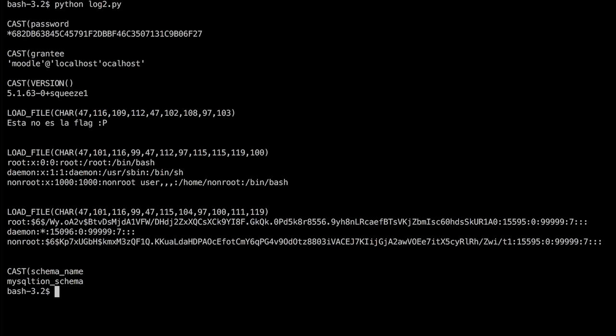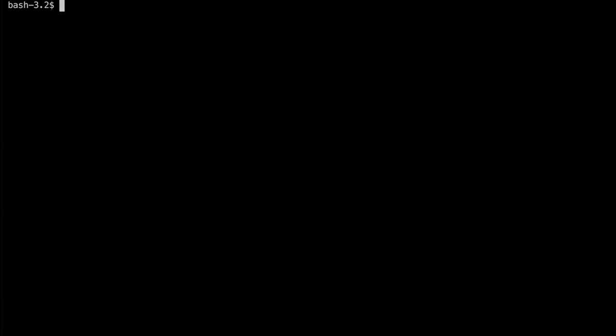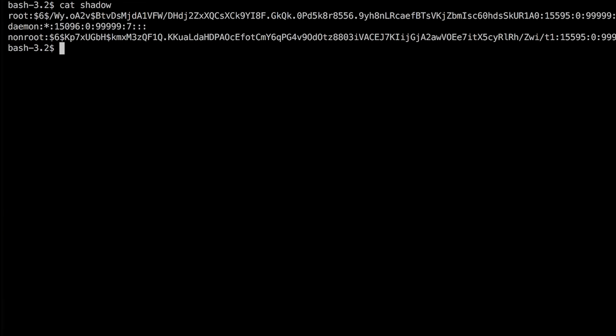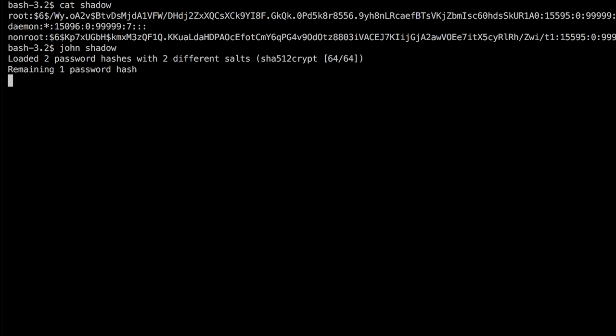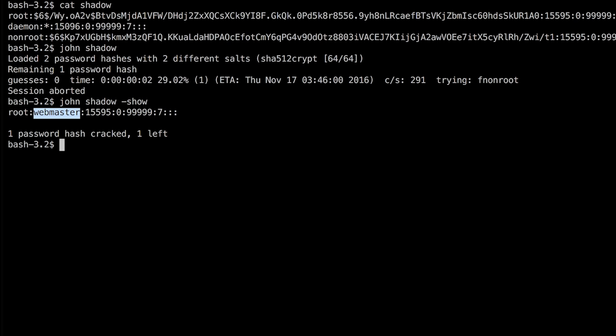And here is my script in action. One of the blind SQL injections did load the etc shadows file that contained the hash of the root user. And then I took the hash and brute forced it with john the ripper. Took a couple of minutes, but then I successfully found the correct password, which is webmaster. That was kinda fun.